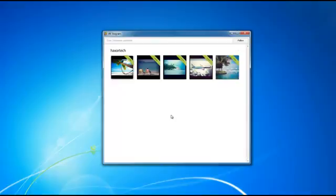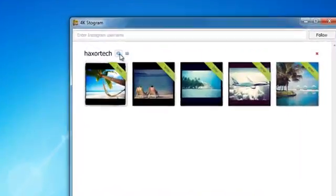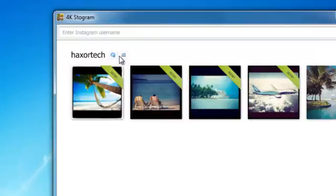Now going back to the actual program here, 4K Stogram, there's another option that you have here as well. All of the pictures that I have on my Instagram account are actually downloaded to my computer right now. To be able to access that, if I go up to just above these photos here, you're going to notice that there's a folder icon.